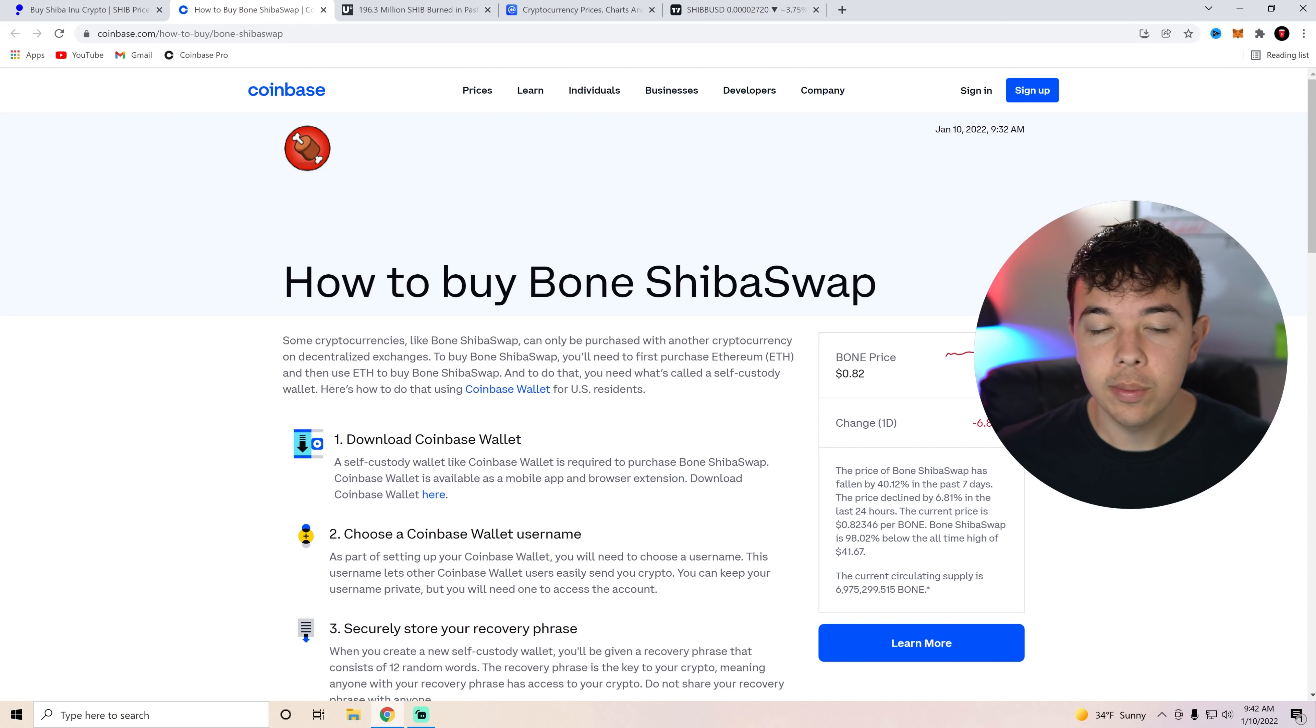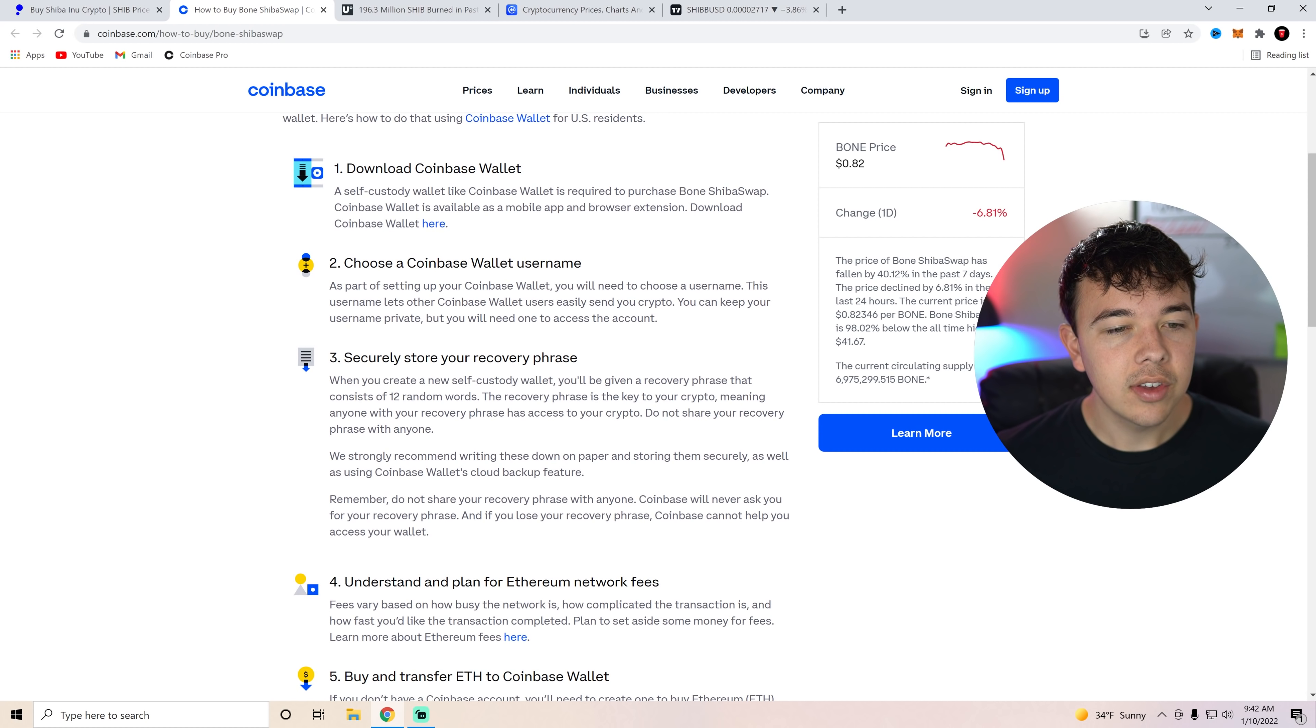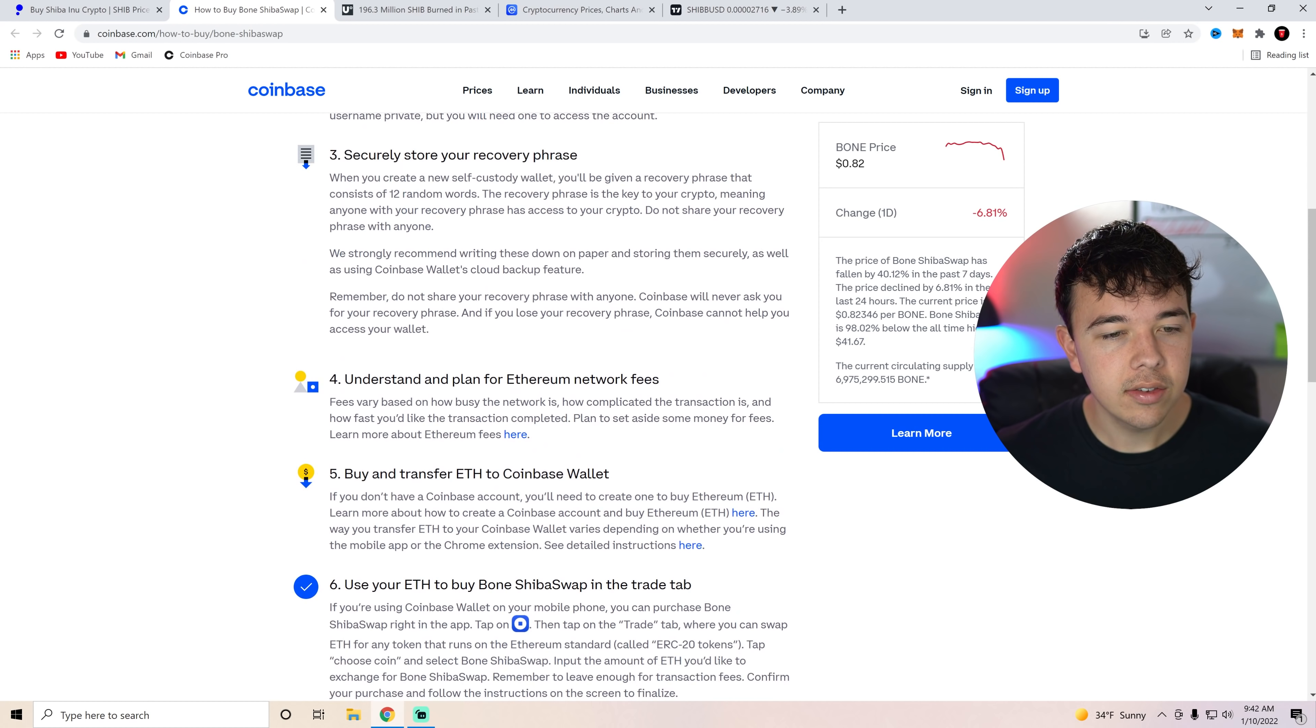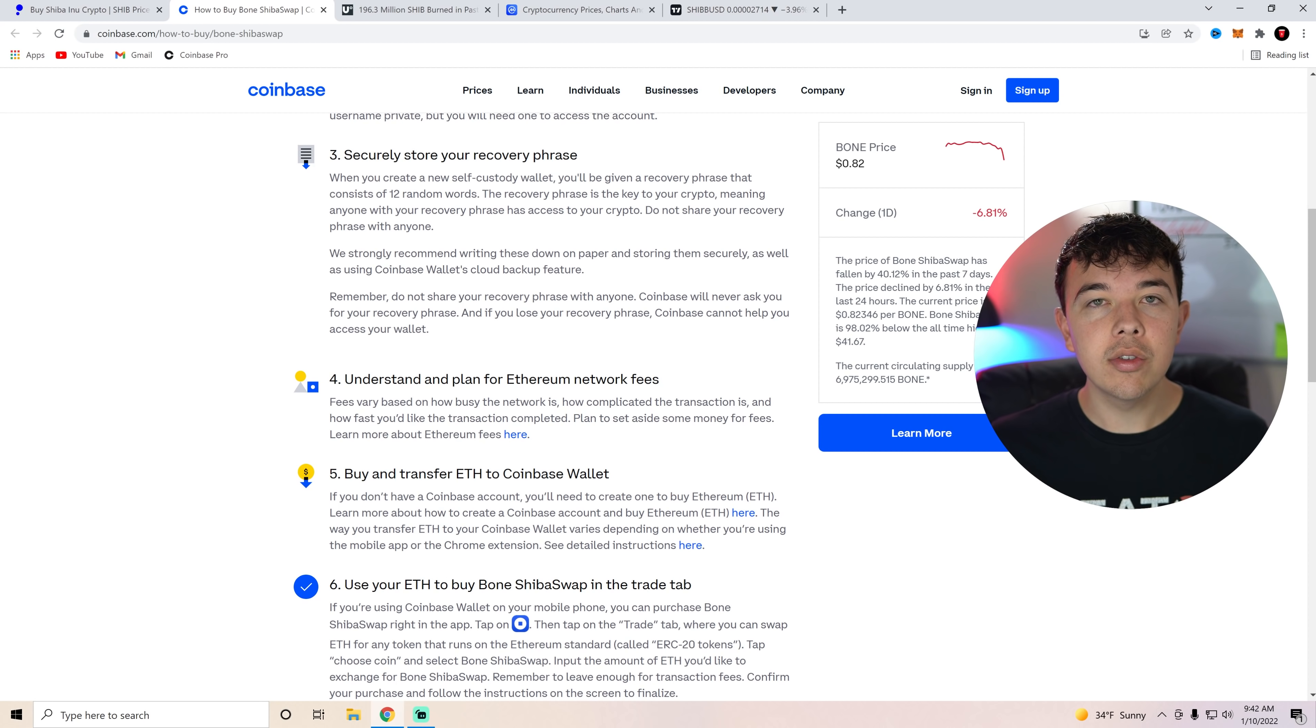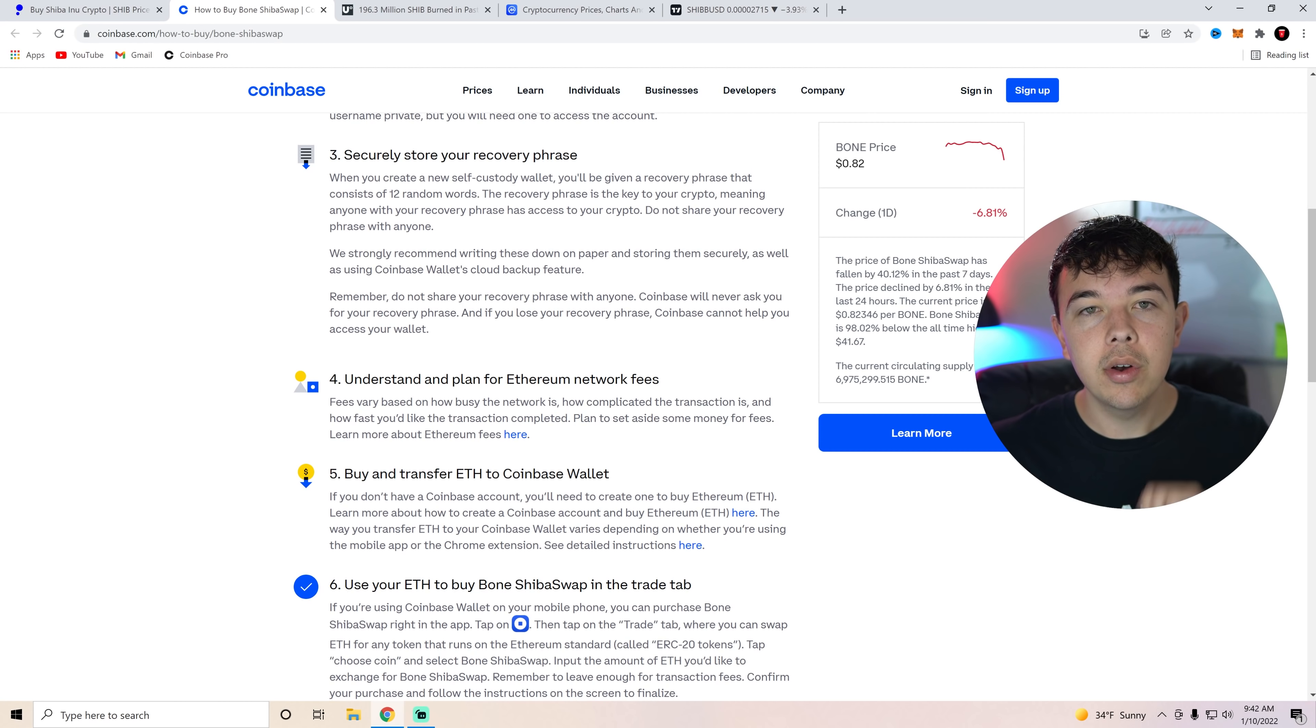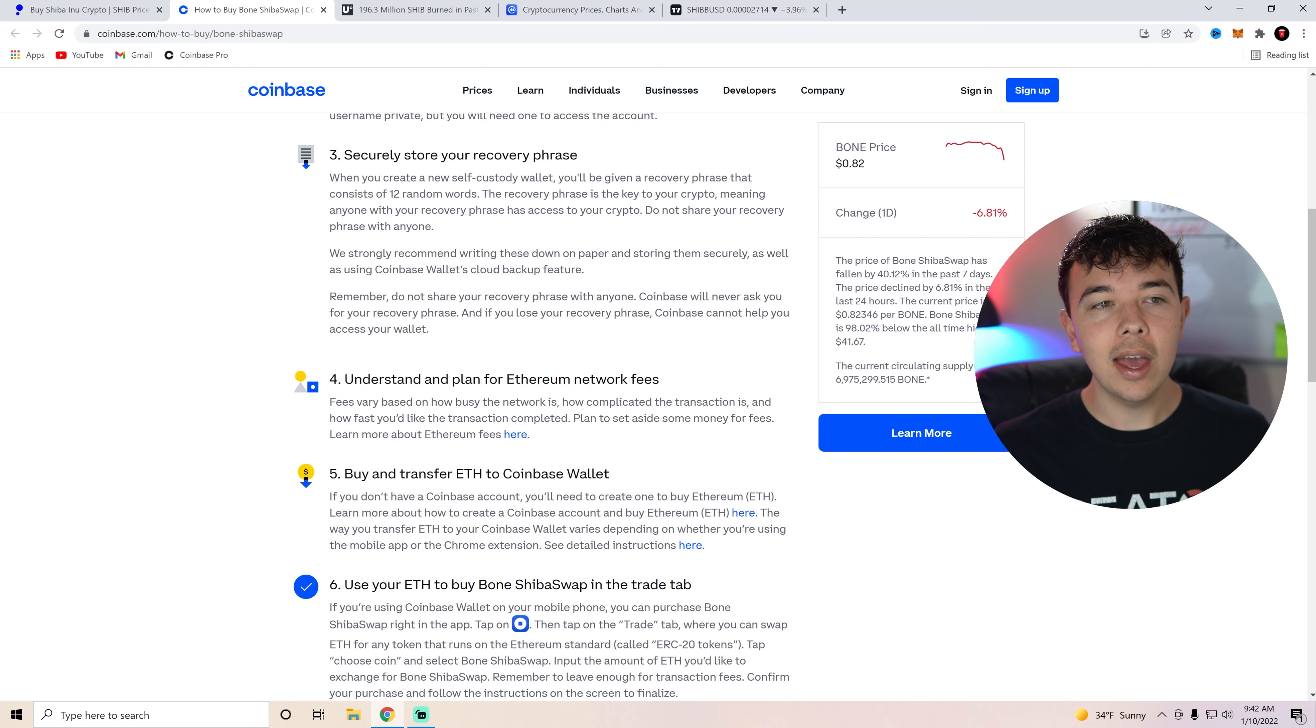This is how you do it. You can download the Coinbase wallet. Very easy. Choose a Coinbase wallet username. Securely store your recovery pass phrase. So basically, if you've already set up a Coinbase account, you have already done this. Understand and plan for network fees. So Ethereum network fees can be a lot. That's the reason why Bone is going to be so beneficial is because you can buy Bone in bulk. Say you buy $1,000 in Bone, you pay $100 in gas fees.